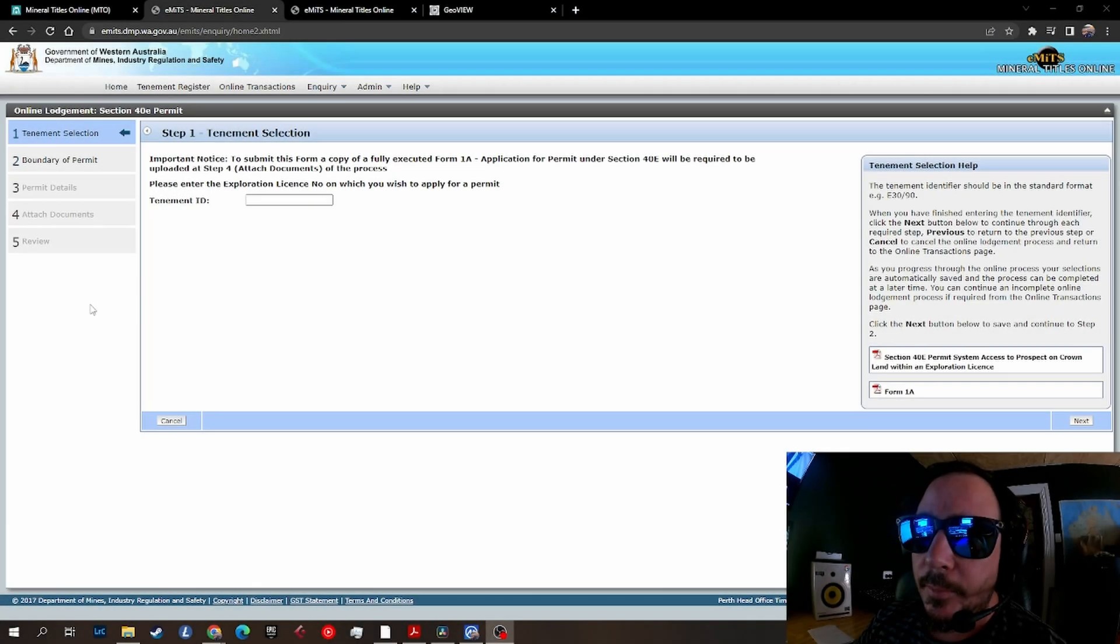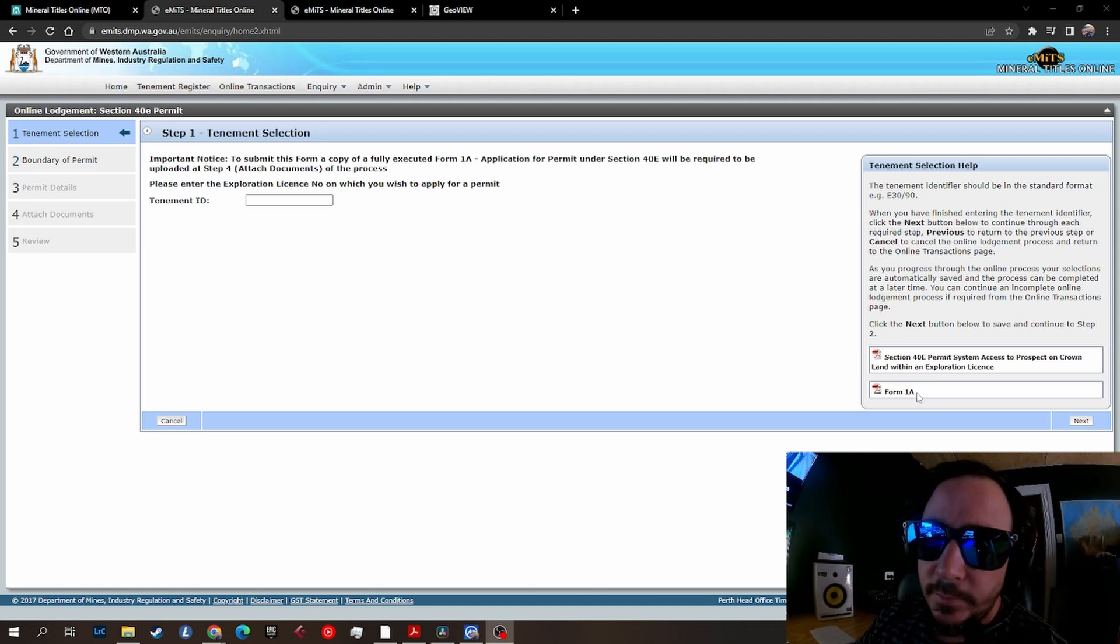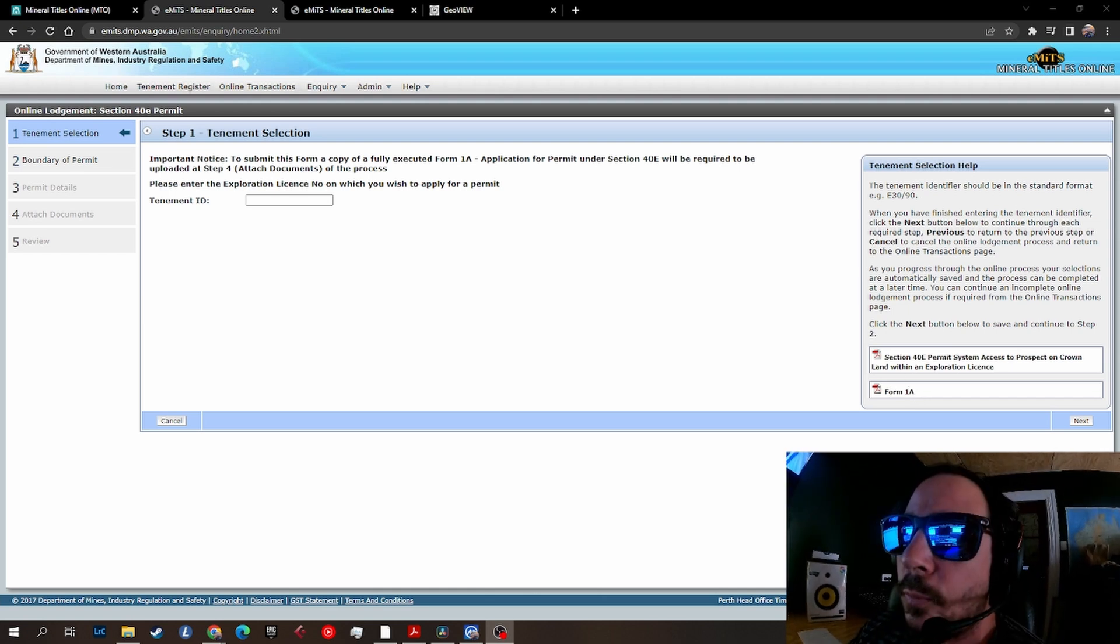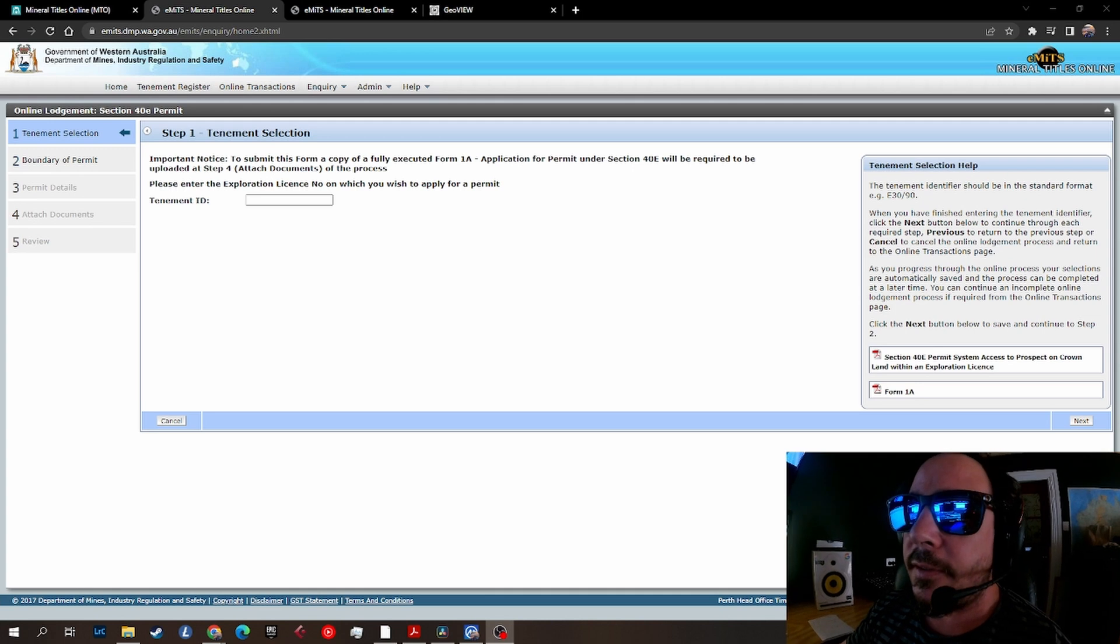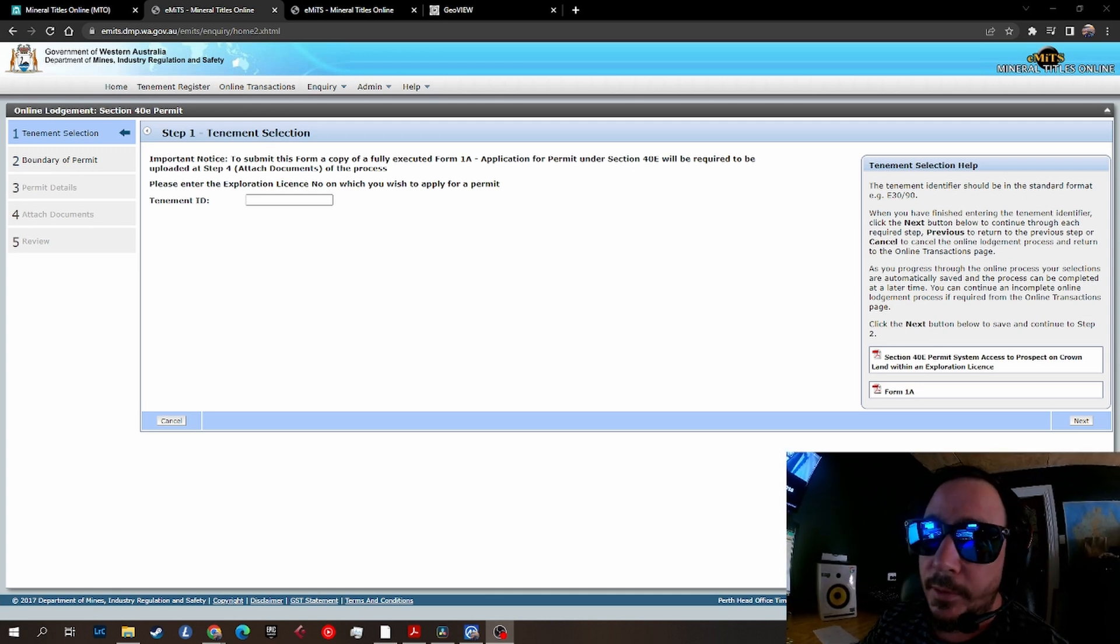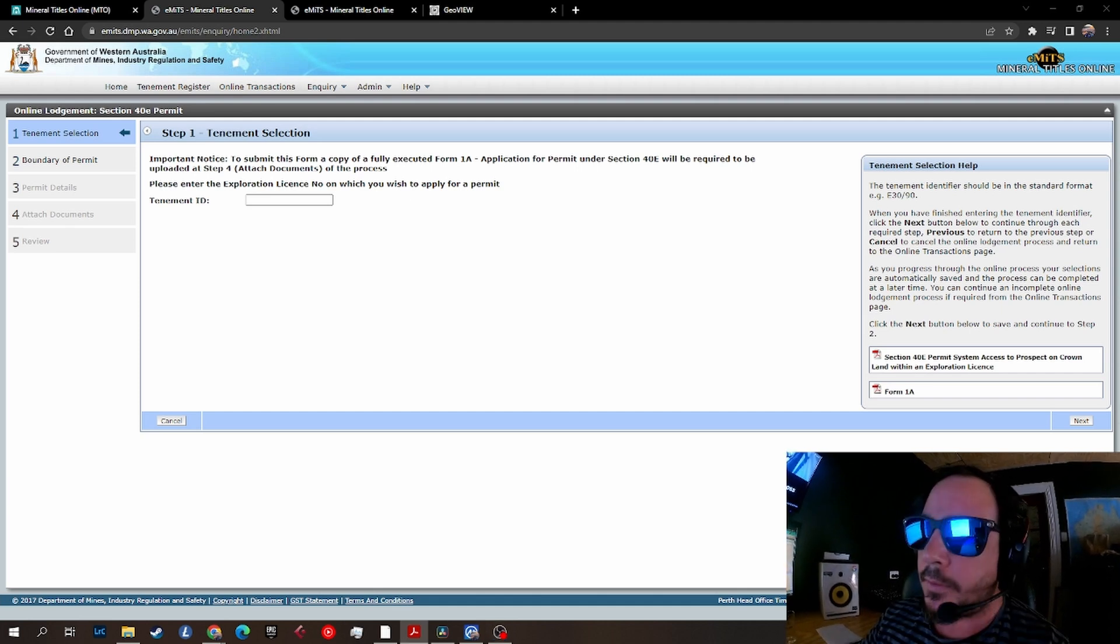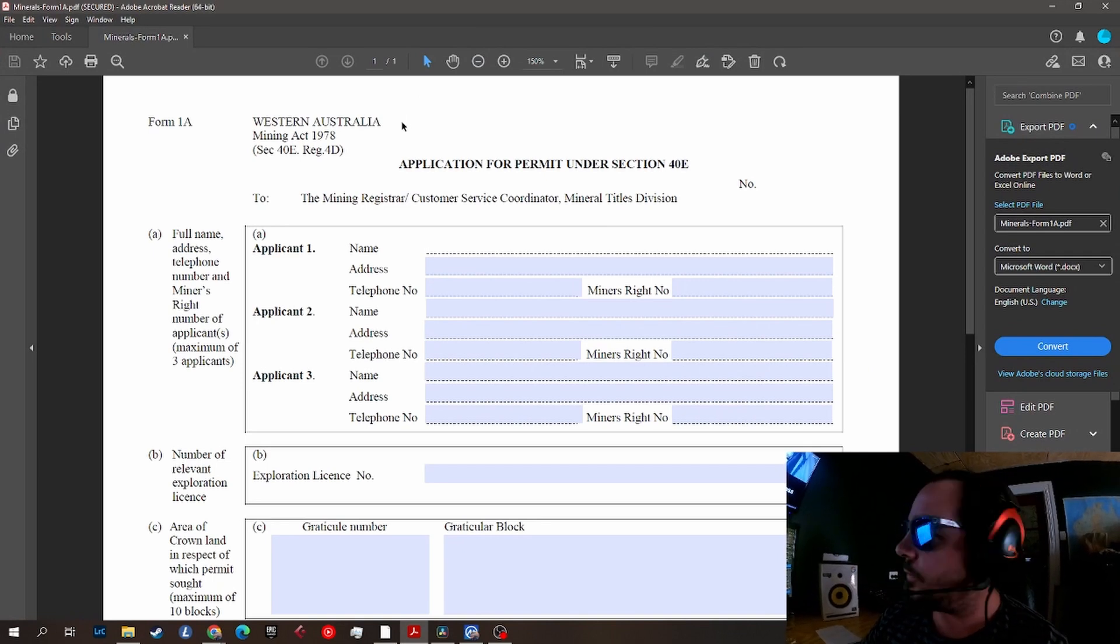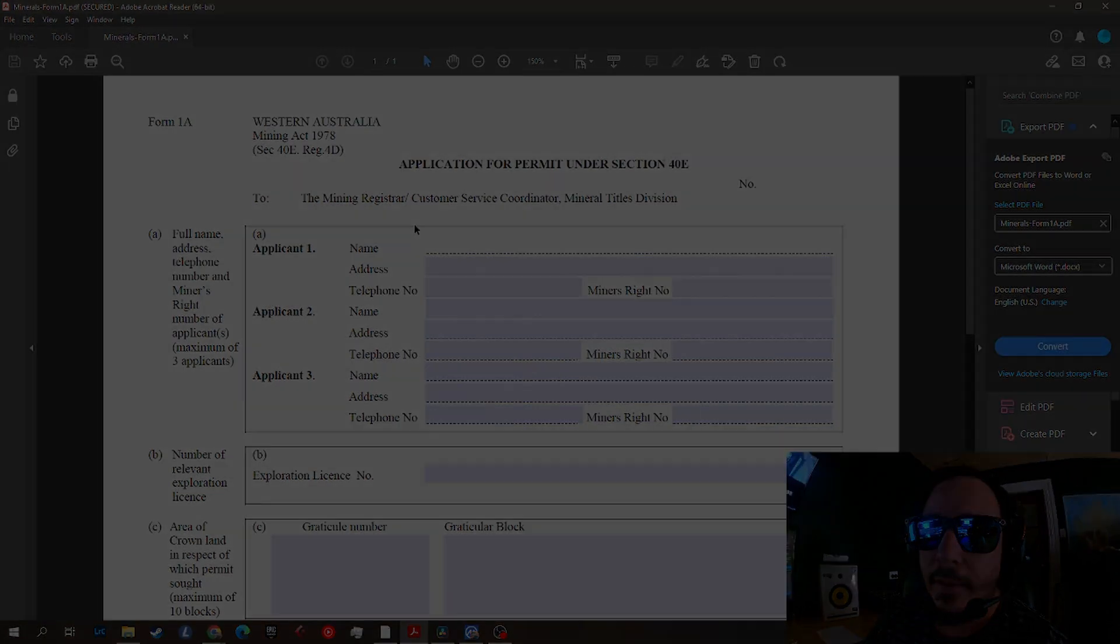When you start the process, on the right hand side is your Form 1A PDF file - download that. The Form 1A will have to be lodged with the application. Once that's downloaded, open it in a PDF viewer editing software like Adobe Acrobat. That's your Form 1A, just keep that ready and go to the next step.